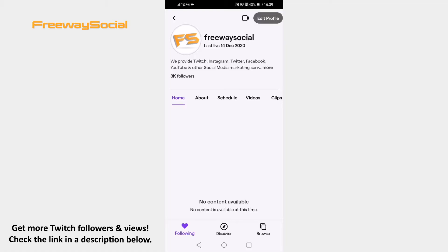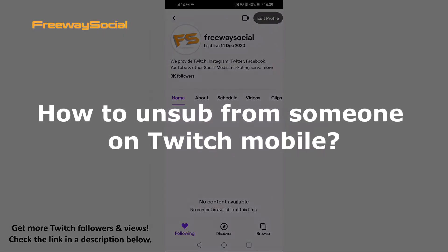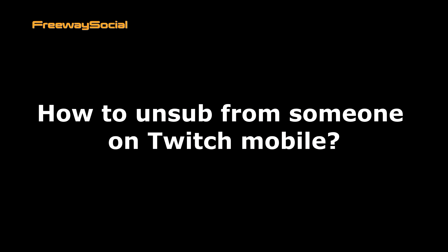Hey, guys! This is Thomas from FreewaySocial.com and in this video I will show you how to unsub from someone on Twitch mobile.